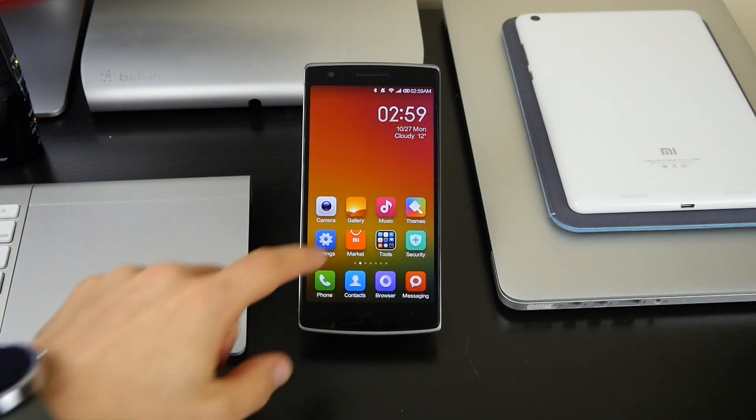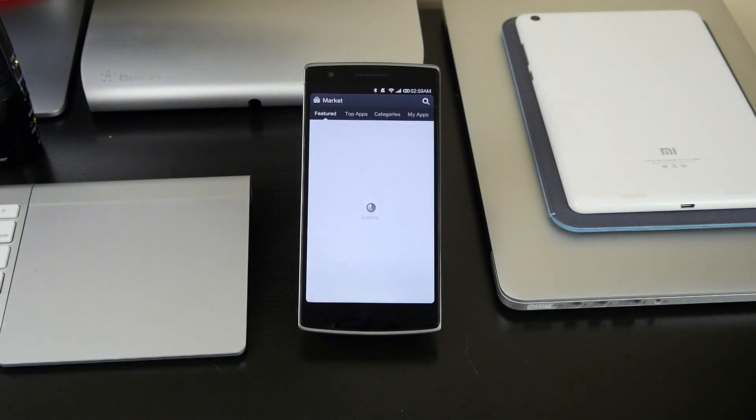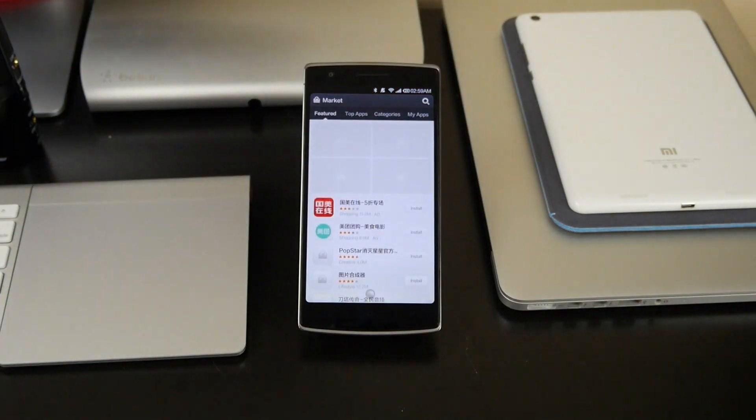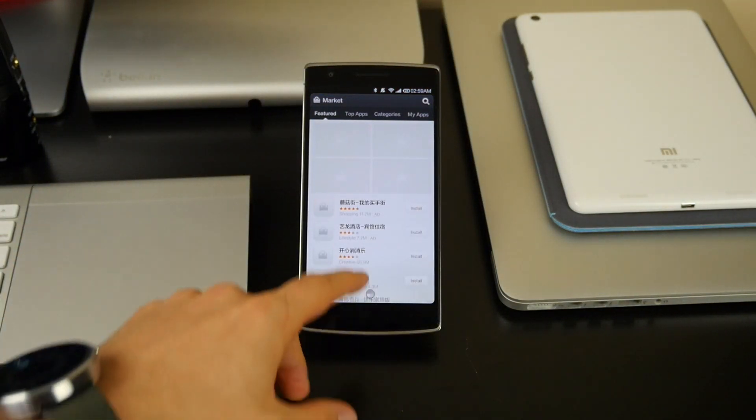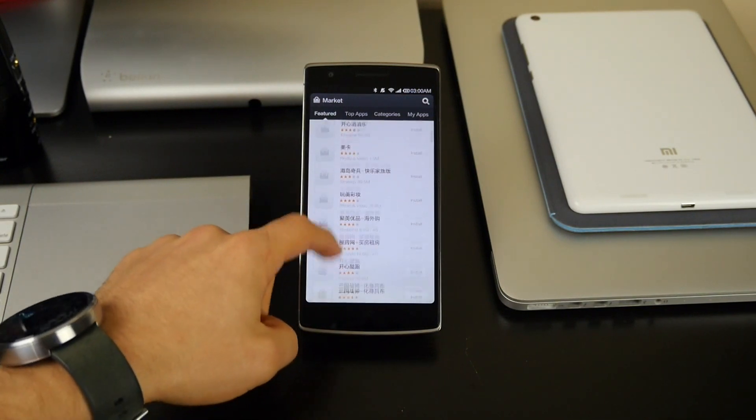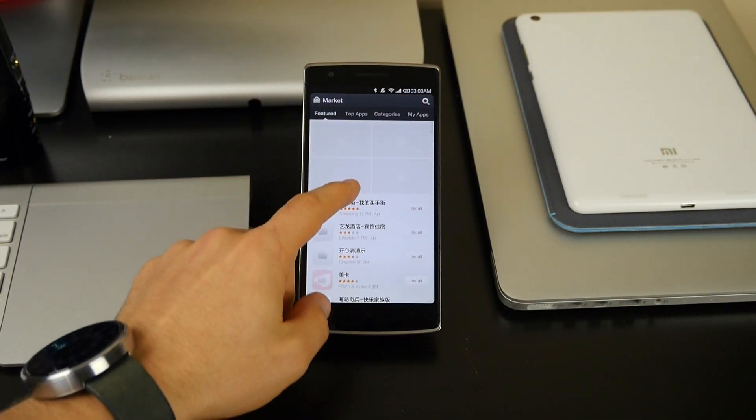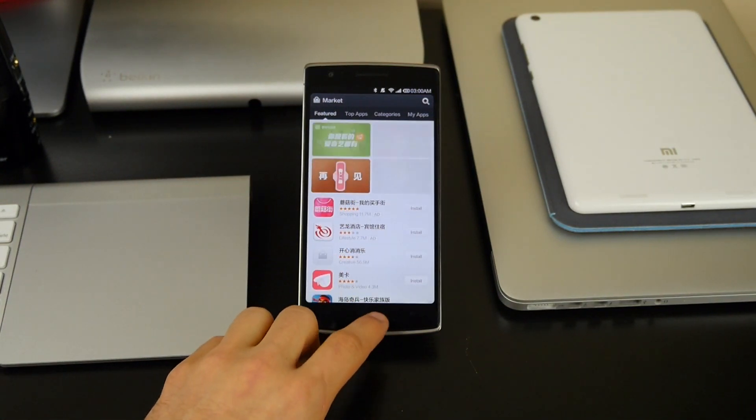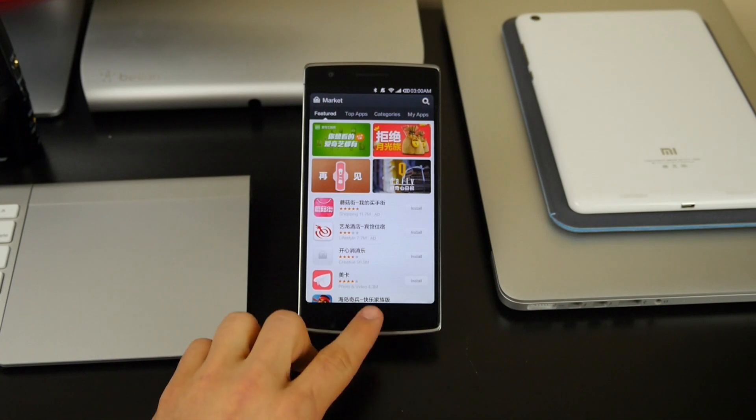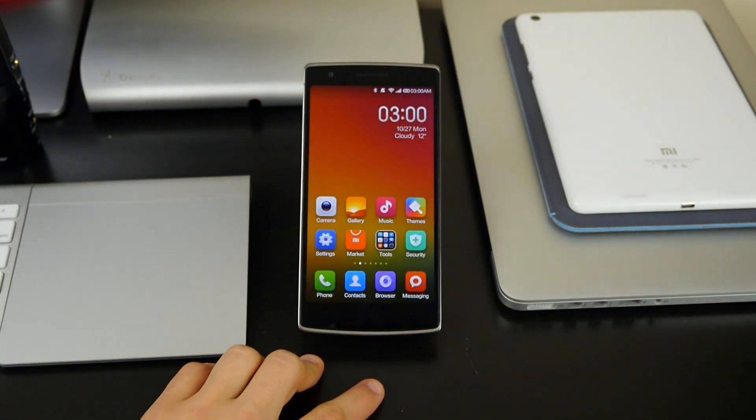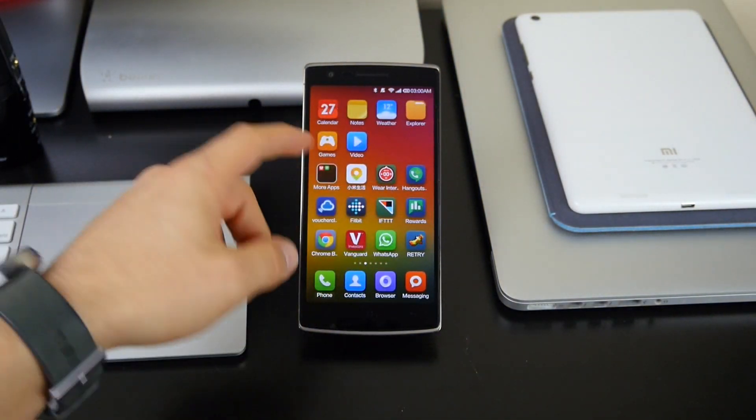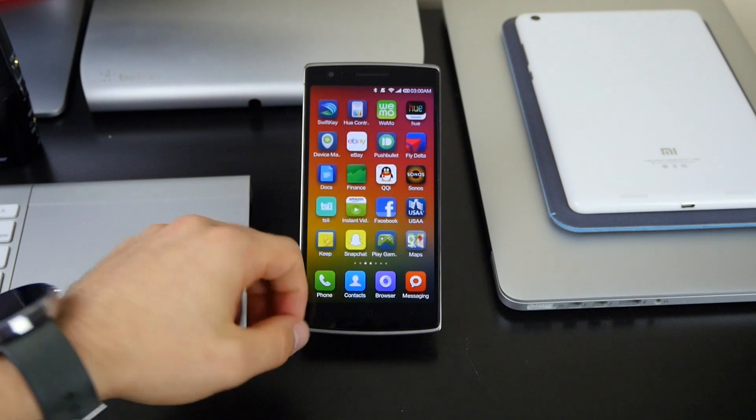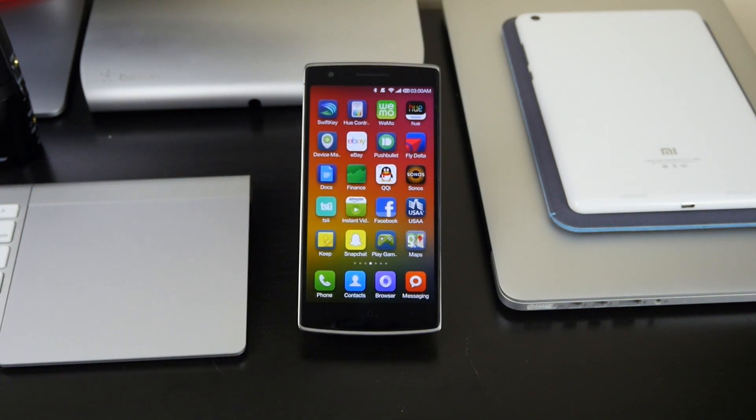With MIUI it comes with its own MI market. Not all the apps are in English, but you can find quite a few apps. If you search for Google, you'll find one by Eric Zhang and you can download the Google market, Google Play services, all that stuff, and you'll have Google Play just like a normal Android device. They will update just like normal, so you won't have any issues there.